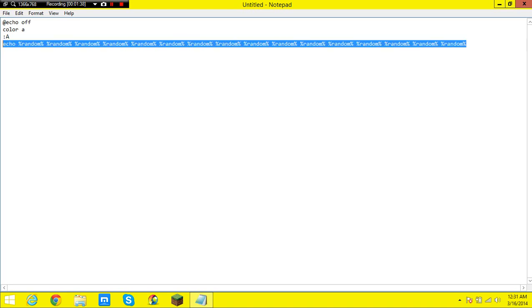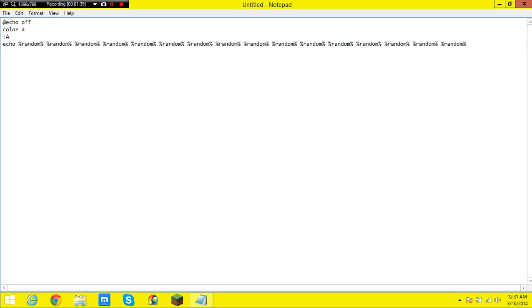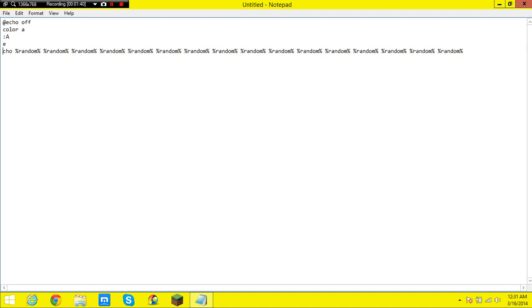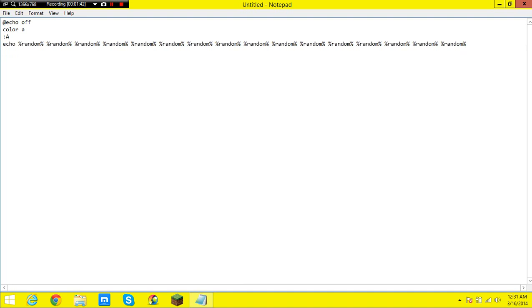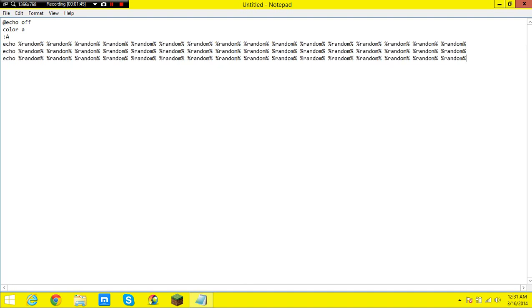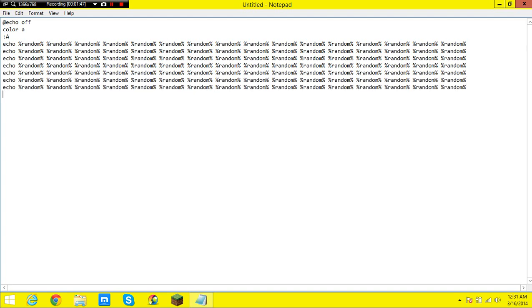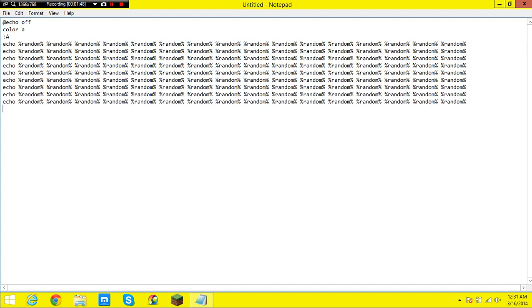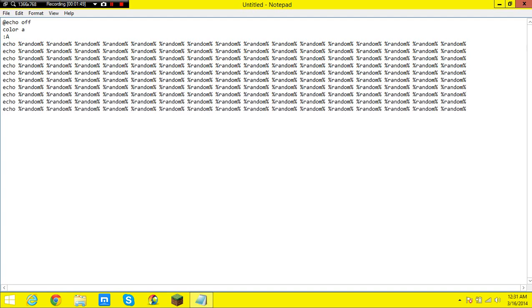And now I am just going to copy this line and you are going to want to do this, oh that is not what I had in mind. You are going to want to do this five or six times, but I like to over exaggerate.